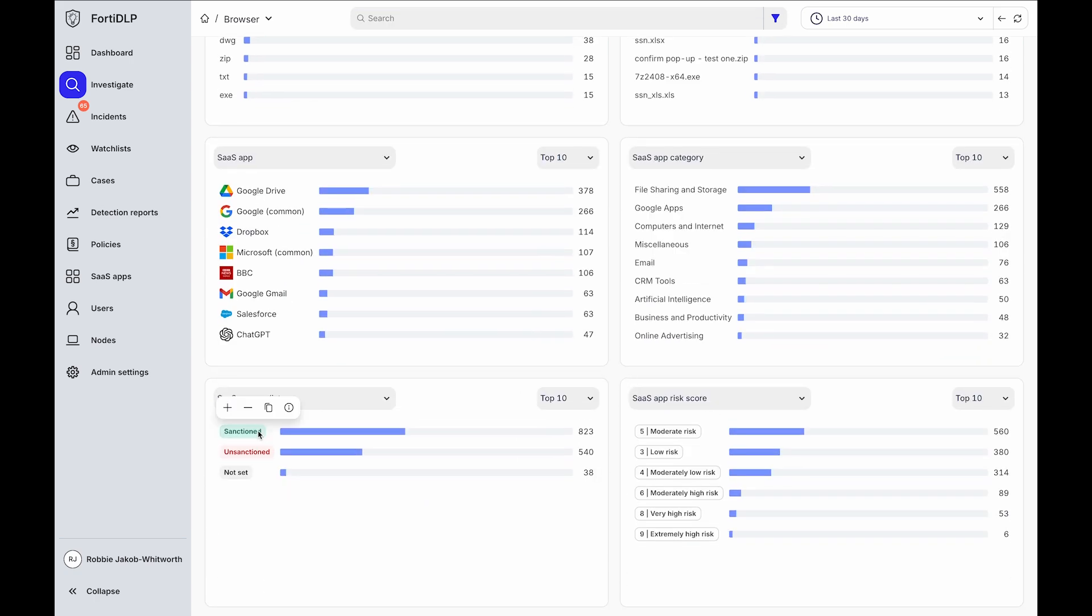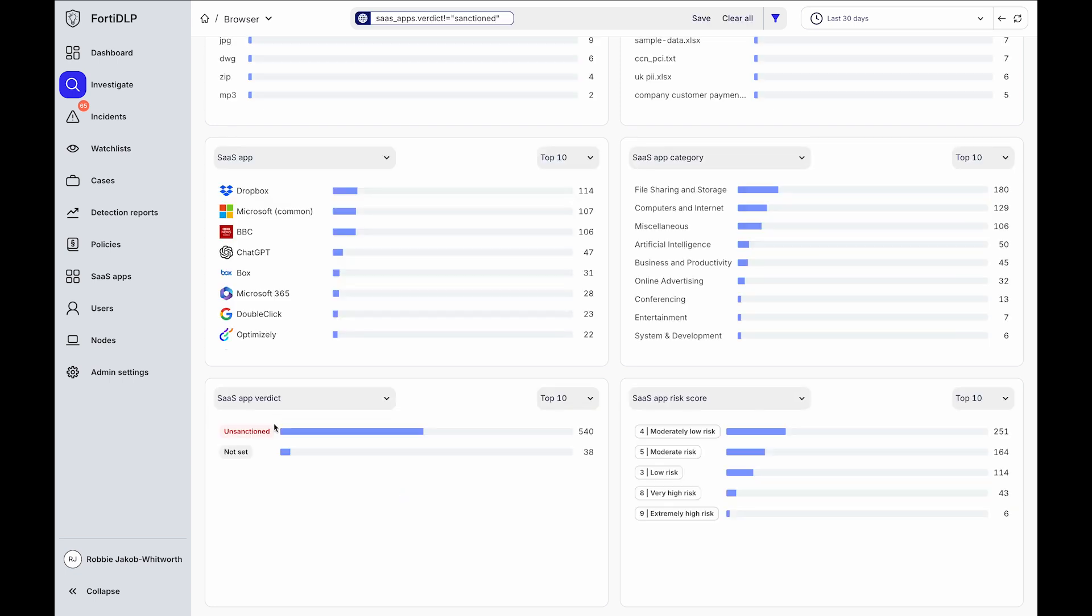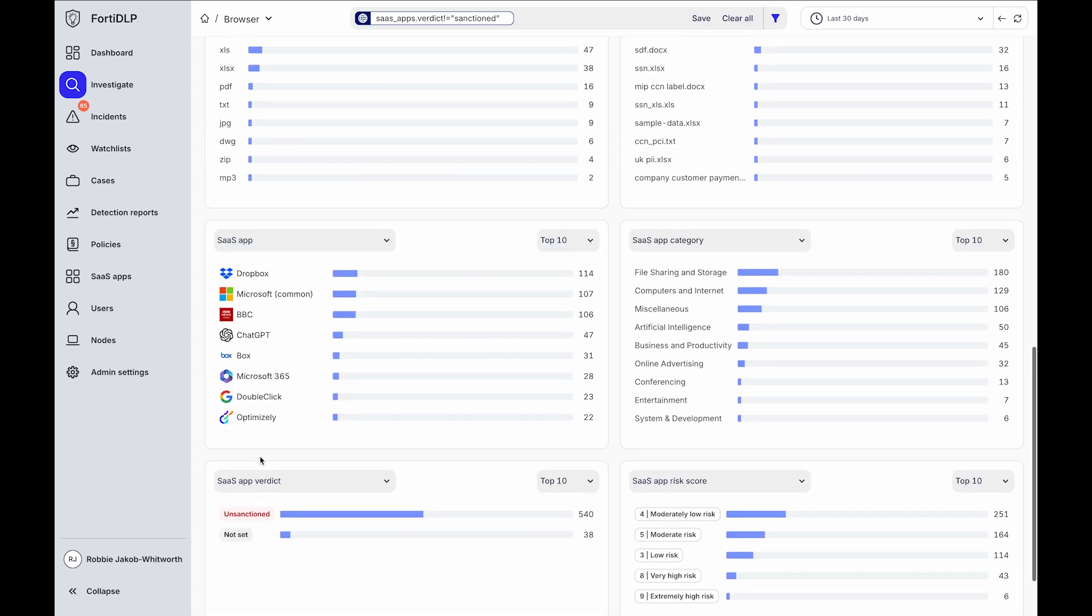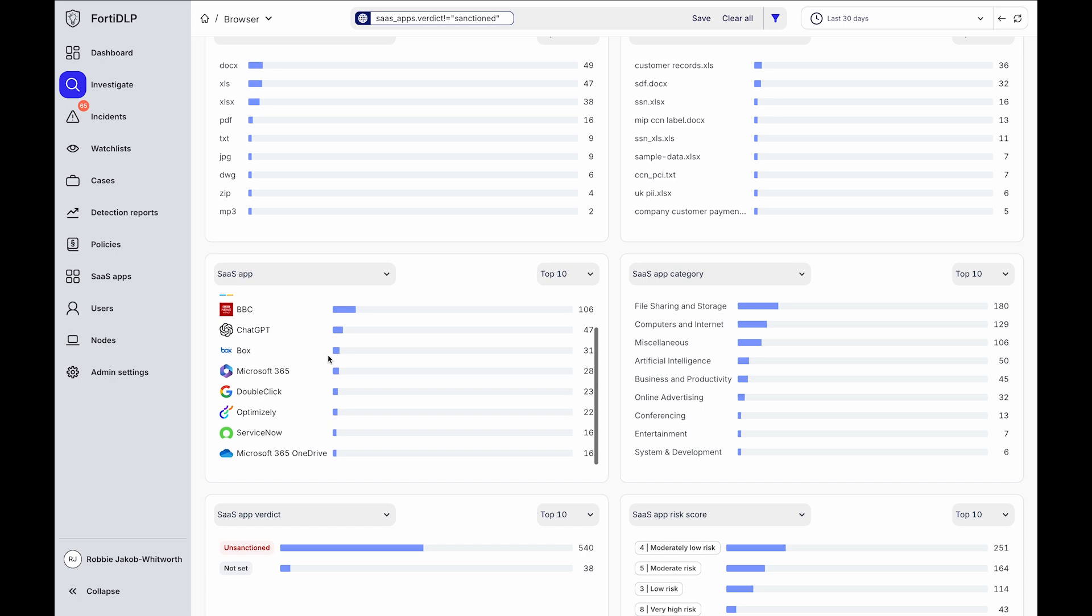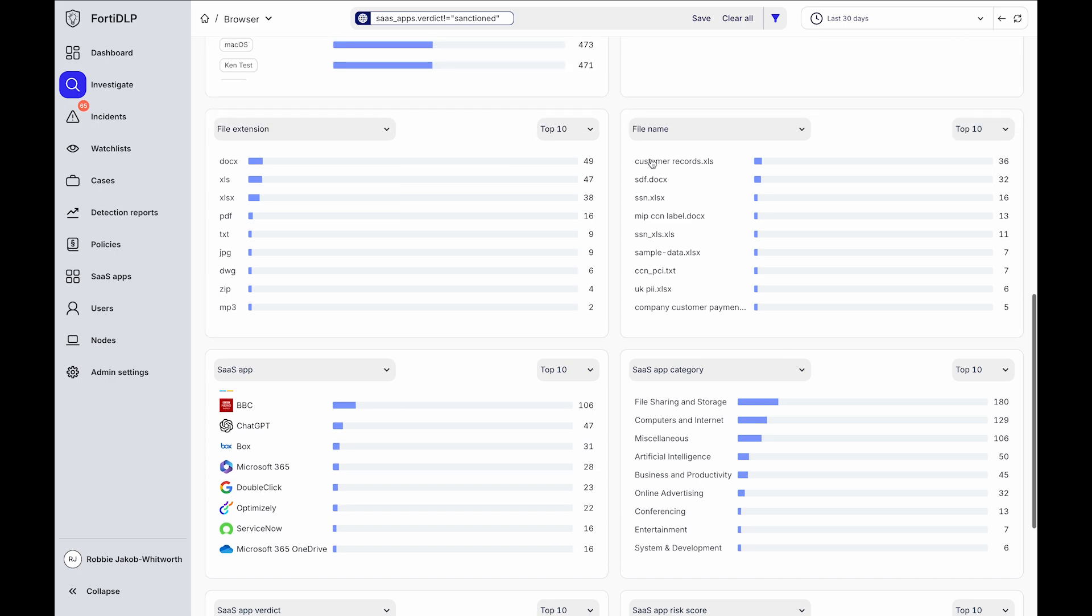Alternatively, you can view all data movement to SaaS apps which are not sanctioned or where a verdict is yet to be set to help you discover Shadow SaaS and Shadow IT services and what data is being moved to those services.